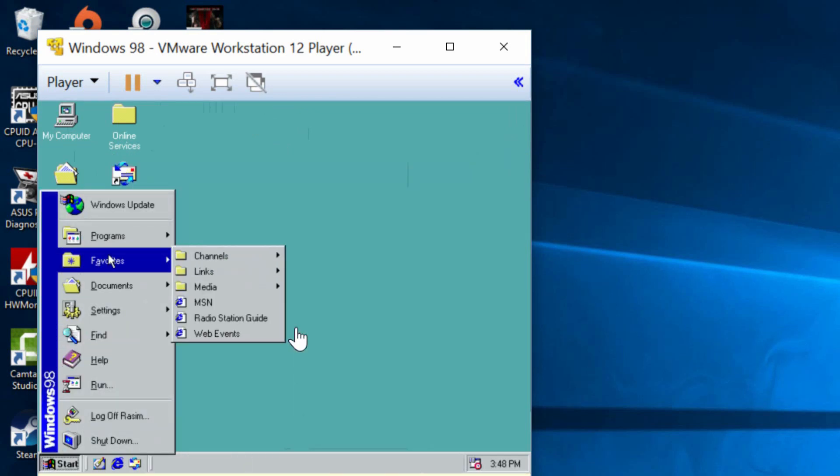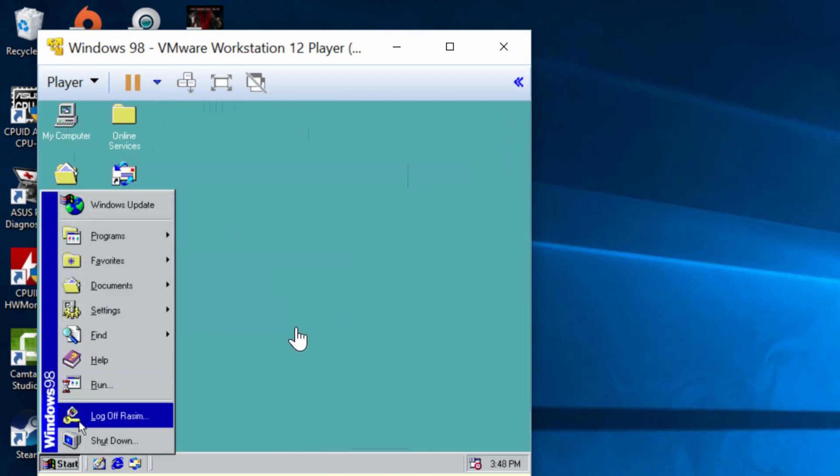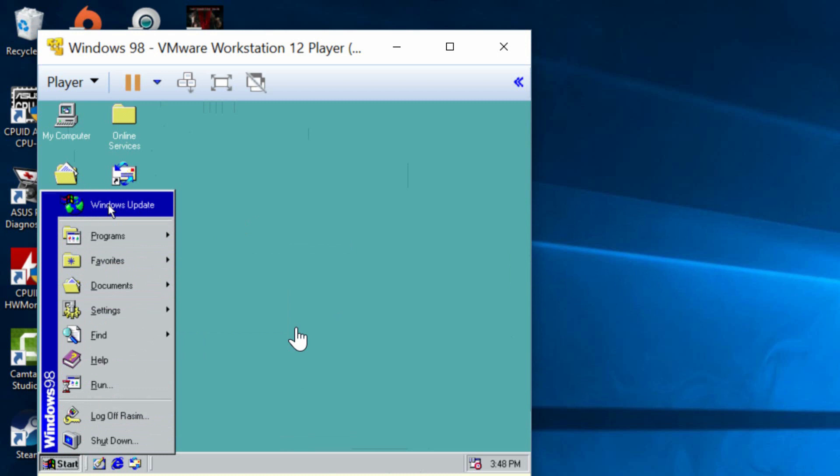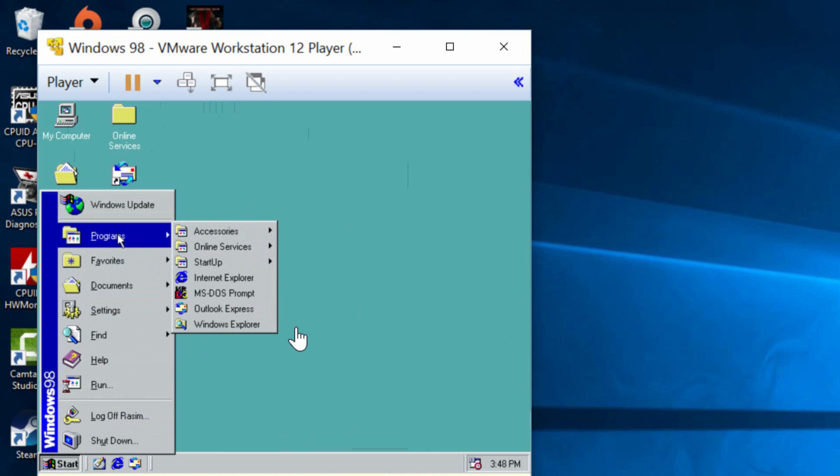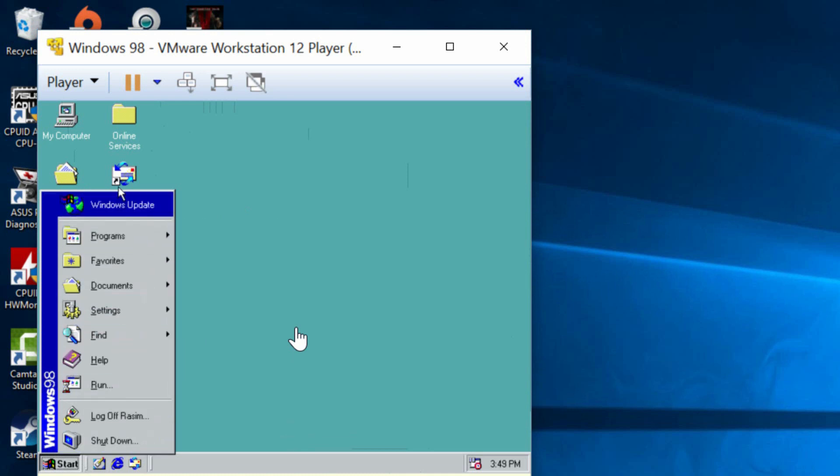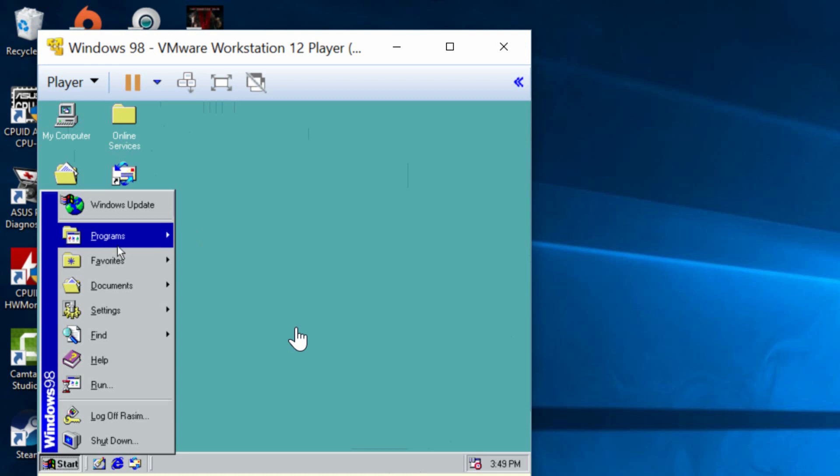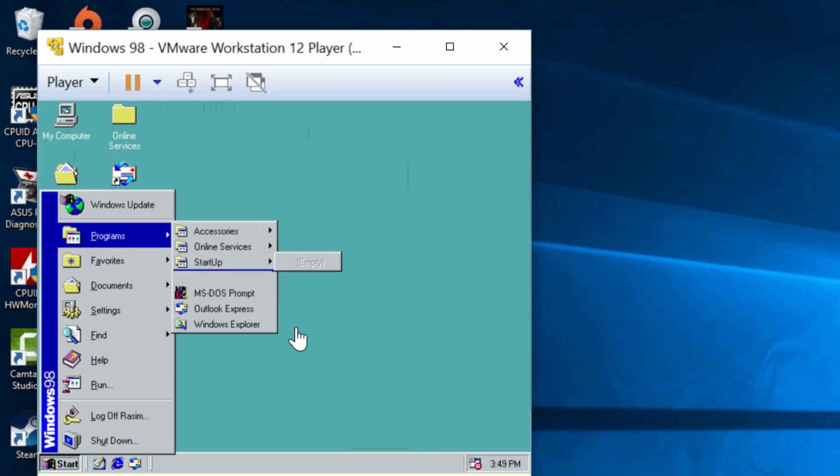Alright guys so this is Windows 98 here. This is the start menu. This is exactly the way I remember it. It's bringing back memories. My first computer had Windows 98 installed on it and it's the computer that got me to love computers and technology in general so it's bringing back a lot of memories and it's exactly the way I remember it with the Windows update on top, programs underneath and all the programs that it comes with when you first install.